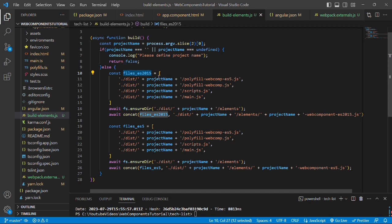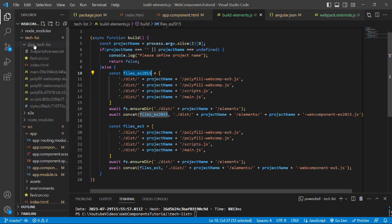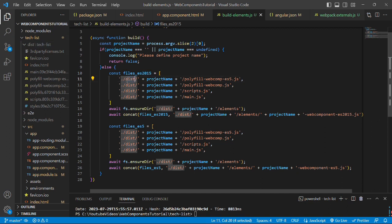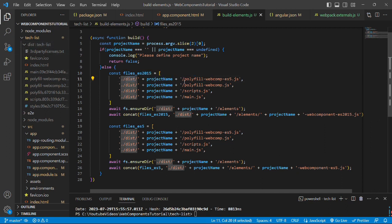it will go to the else block and create this constant files-es2015, which will have an array of file paths that have been generated in the dist folder. So we have dist folder, then the project name. In our case, it is tech-list and the javascript file polyfill-webcomp-es5.js.